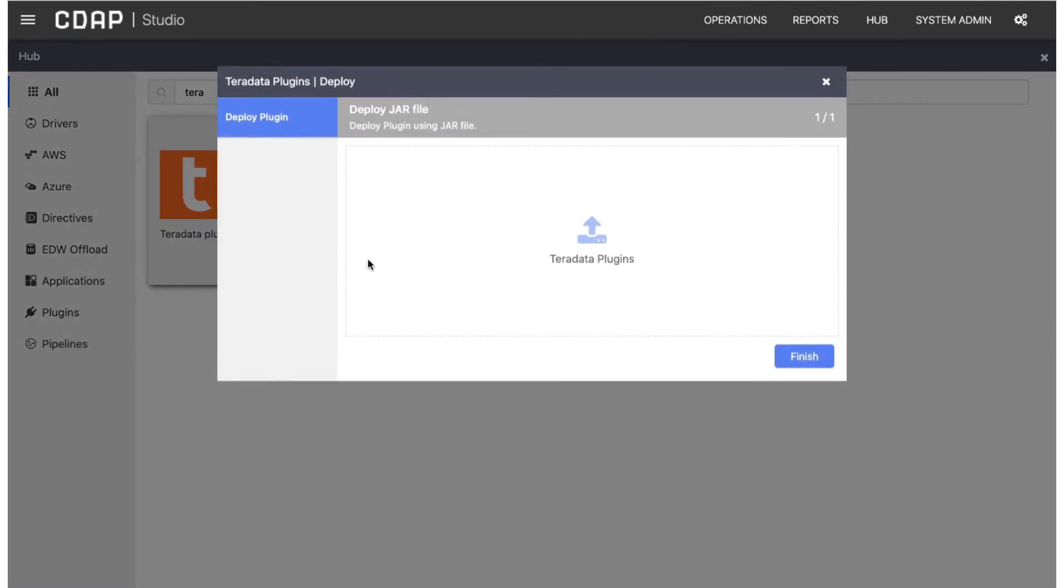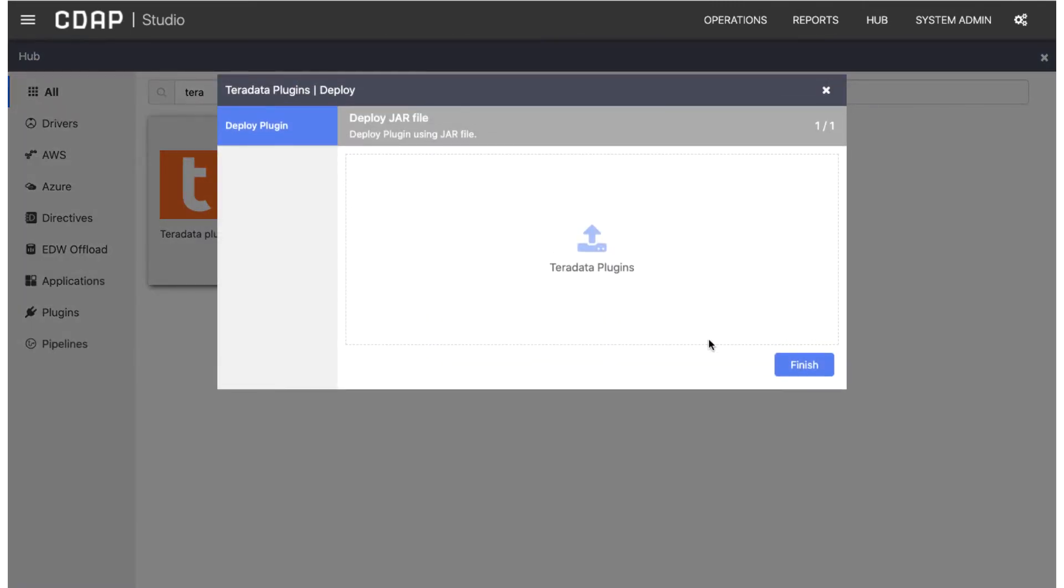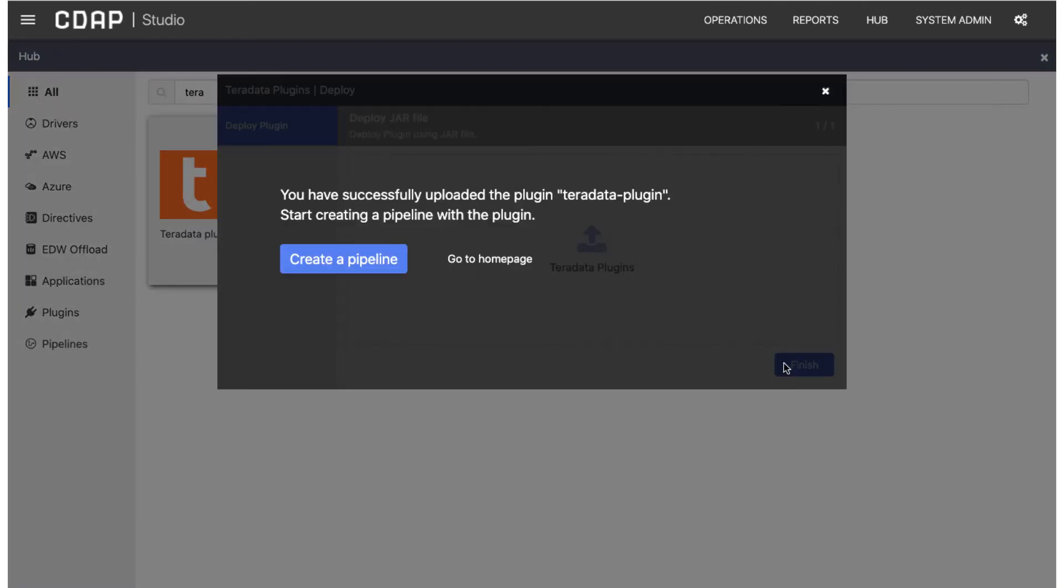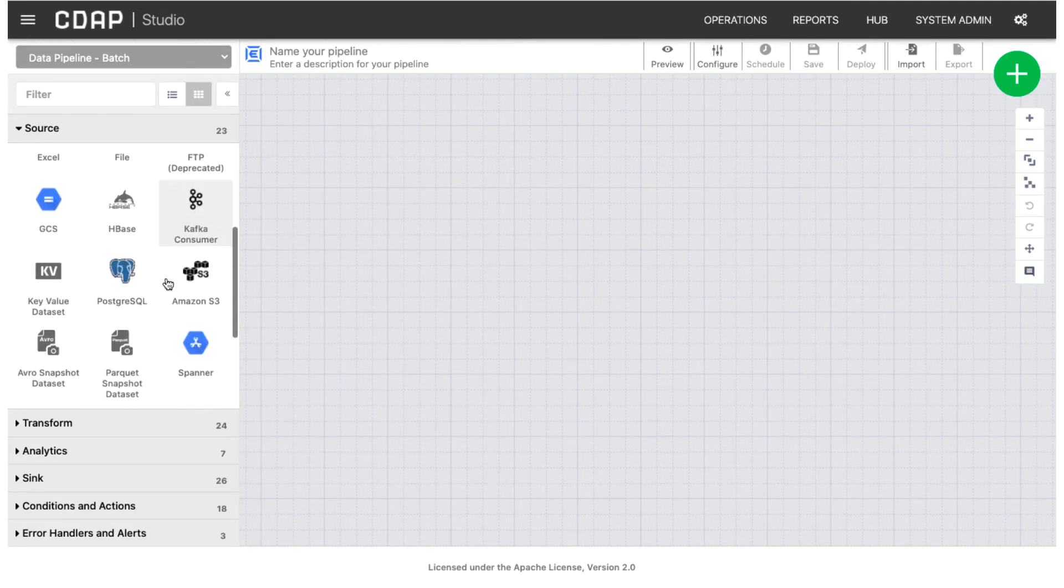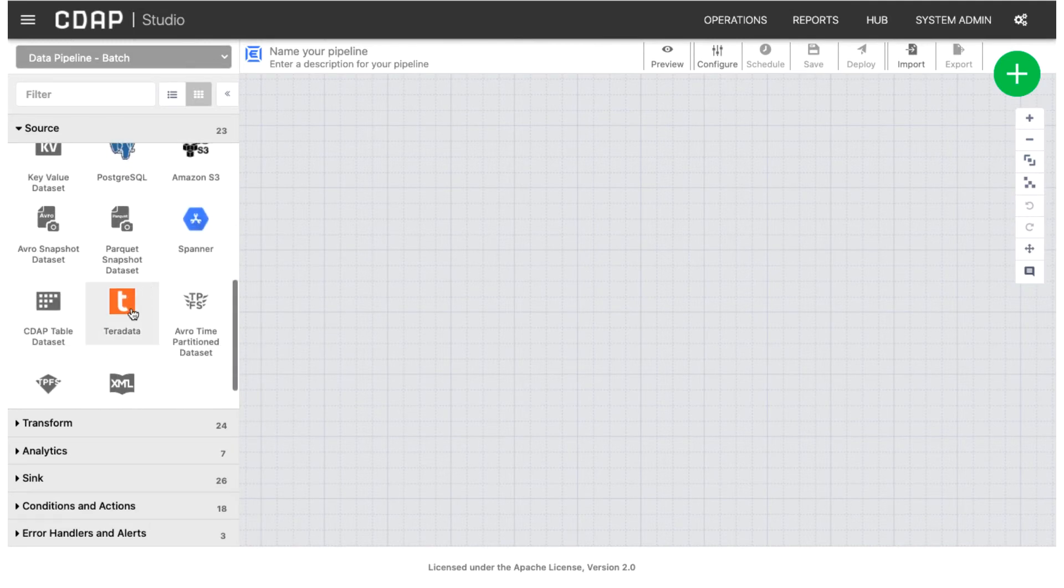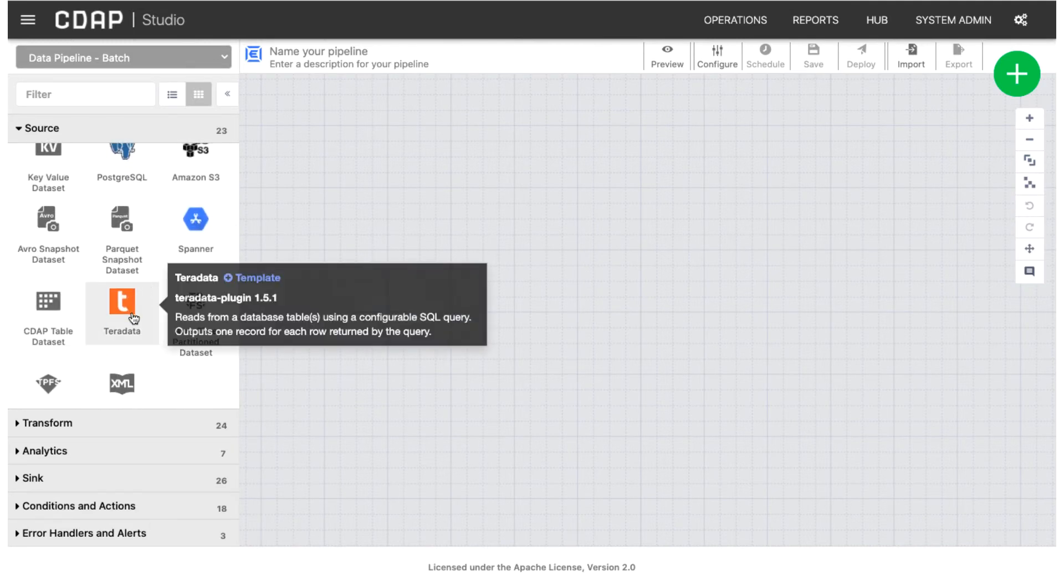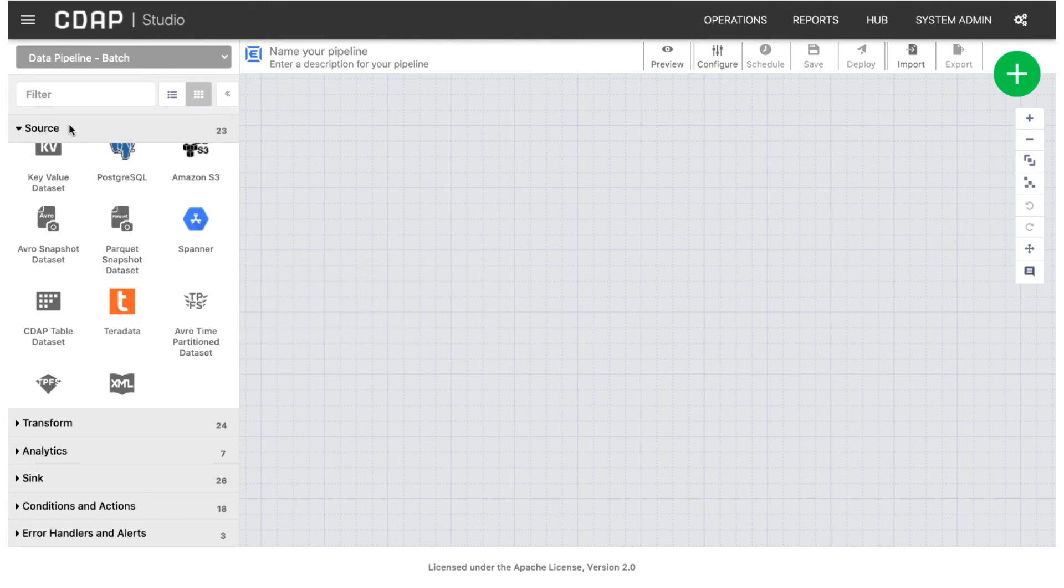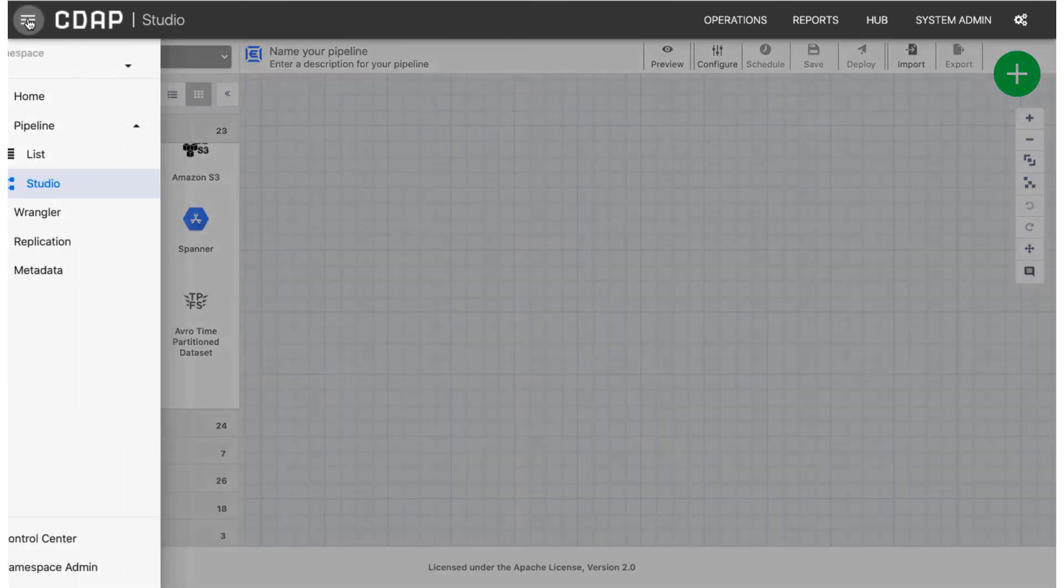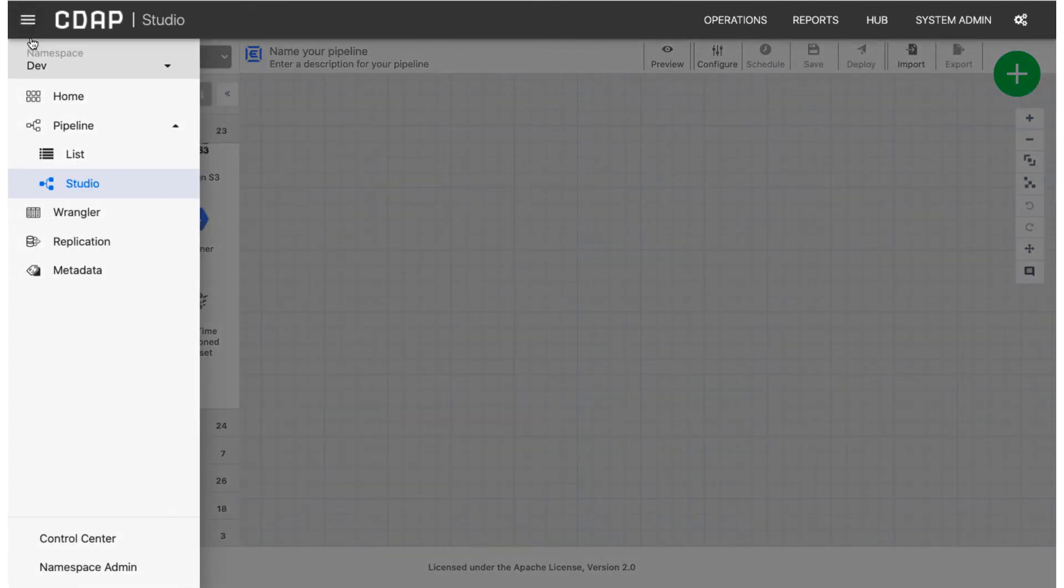When you deploy a plugin from the Hub, it appears in the plugin palette for the namespace where you initiated the download. It is not available to other namespaces in the CDAP instance.